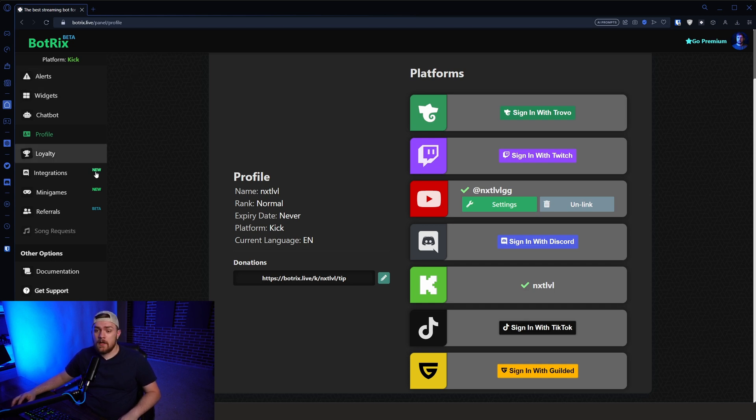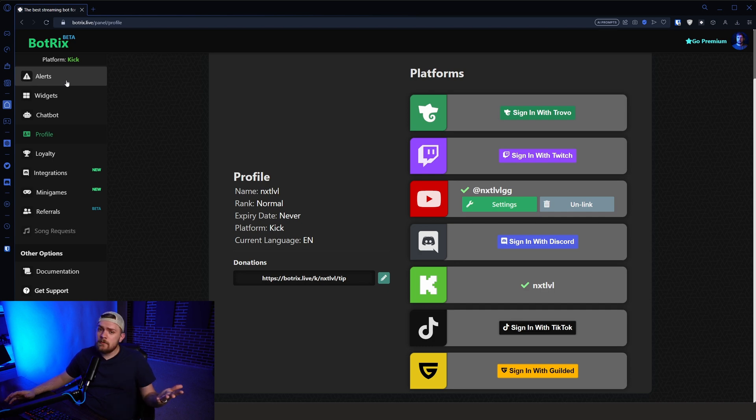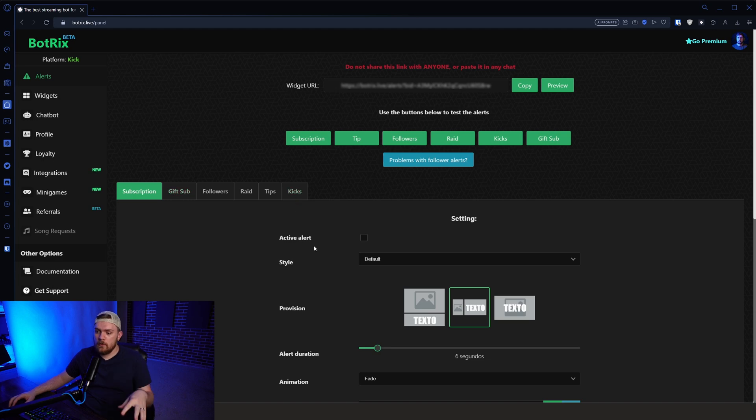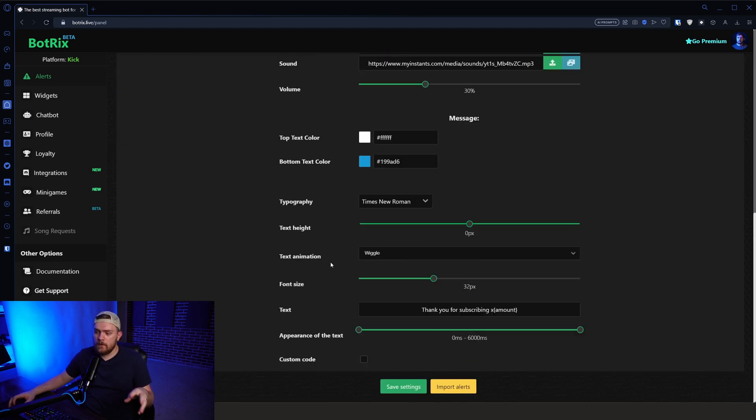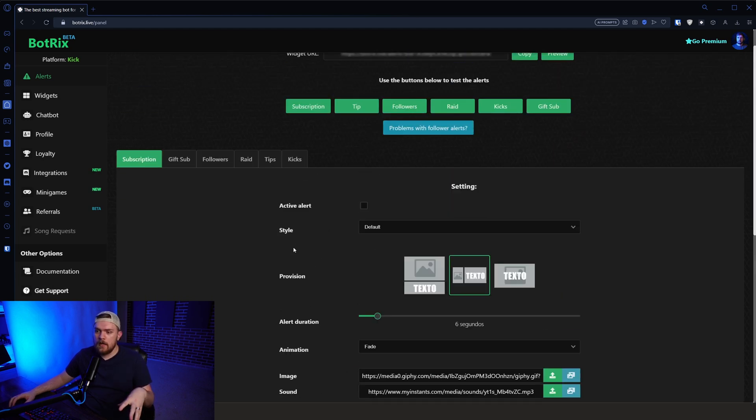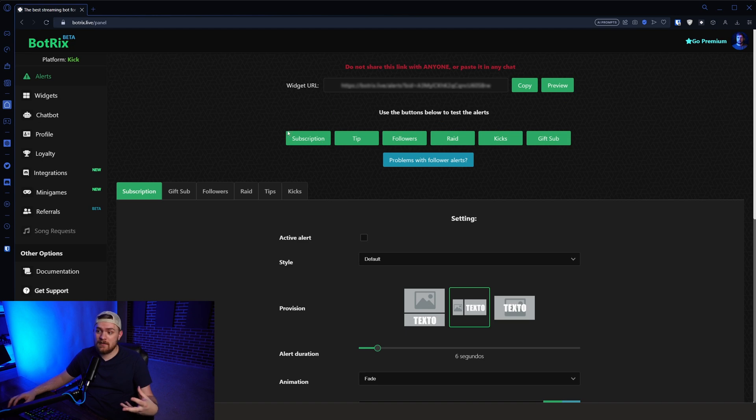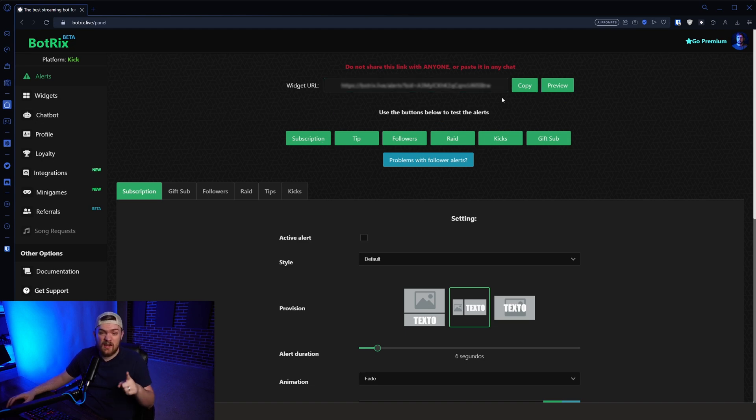So if you wanted to go ahead and set up alerts, I assume you've probably set up alerts before if you've streamed on other sites. If not, essentially all you're going to do is go through here, set up your alerts however you want. You can even do tests. So you can use these tests once you've copied this link. I'm not going to show you my link. It's not yours. You can't have it.